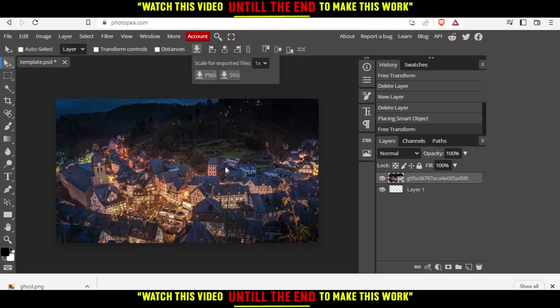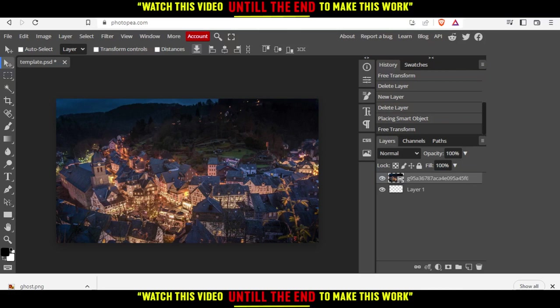And that's how you save an image on the PhotoP website. As you can see, it's now downloaded into my folder. That's it for this tutorial. I hope you liked it. Thank you for watching. Goodbye.